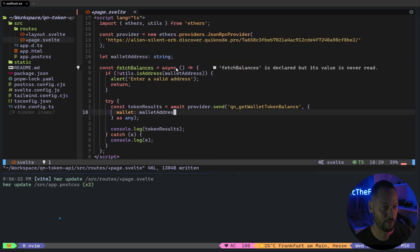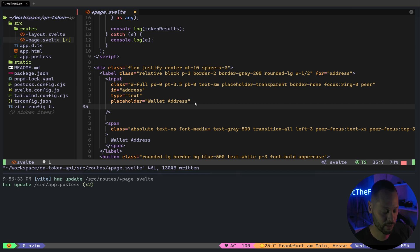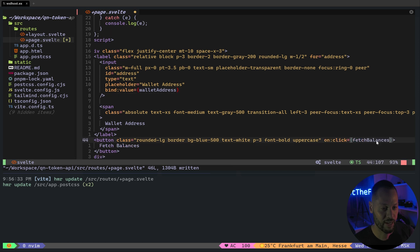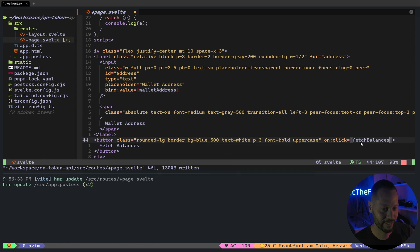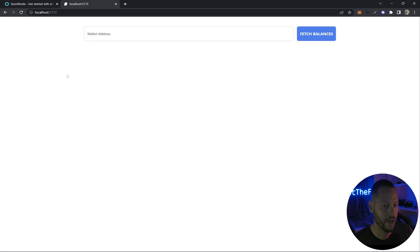In Svelte, you can attach a variable using the bind directive. So we're going to bind this input to wallet address and then add an on-click event to fetch balances.